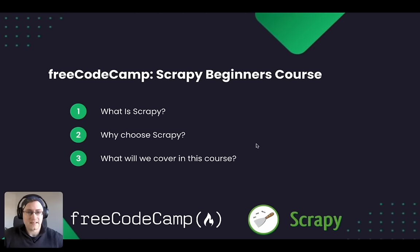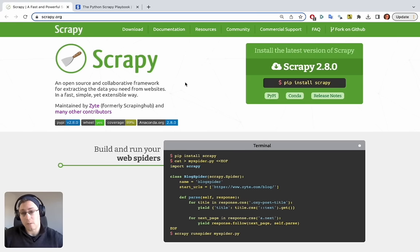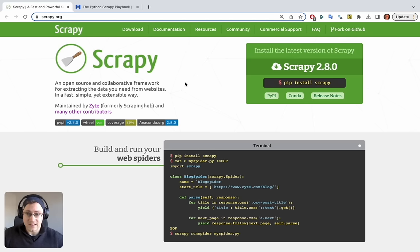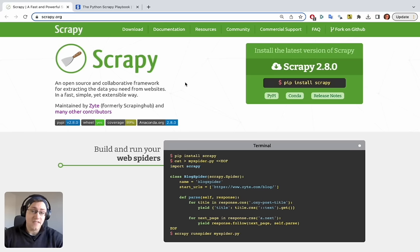So what is Scrapy? The best summary is directly on the Scrapy.org website: Scrapy is an open source and collaborative framework for extracting the data you need from websites in a fast, simple, yet extensible way. It's an open source framework that anyone can use with Python and it makes scraping websites much easier. It helps you retrieve a page's HTML, parse and process the data, and store that data in the file formats and location you want.